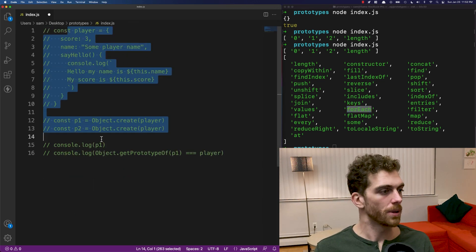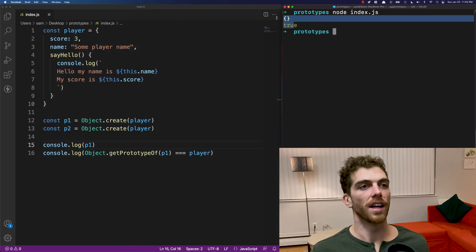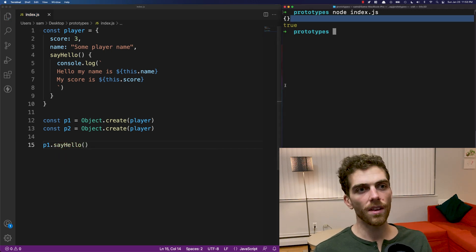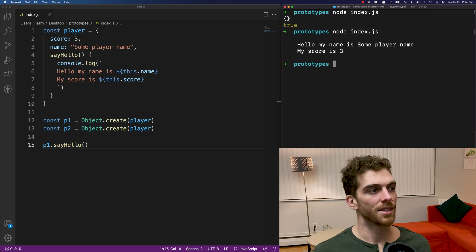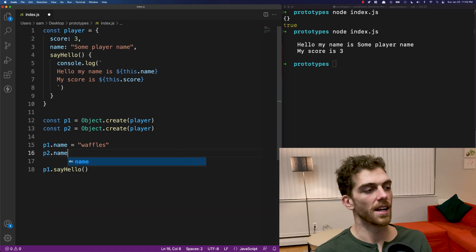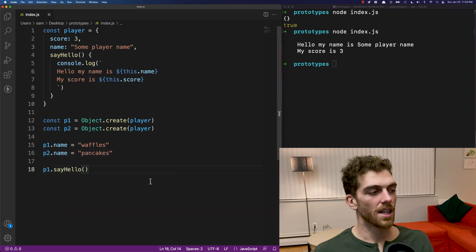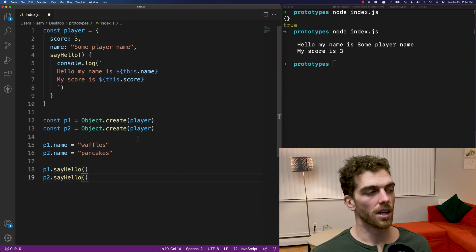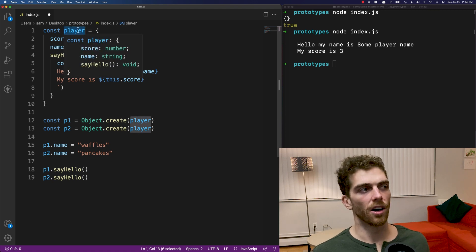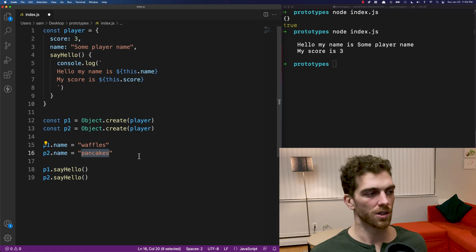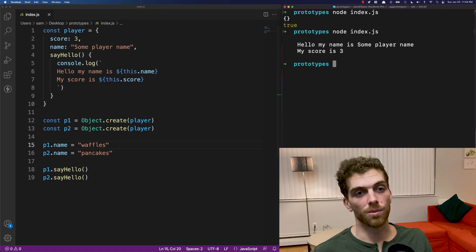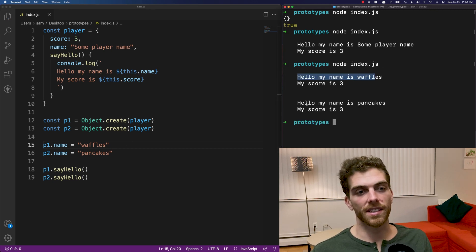Going back to the original player example: the player objects are still empty objects, but their prototype is the player object. Let's update the names — player one's name is Waffles and player two's name is Pancakes. If I call P1.sayHello and P2.sayHello, will it log the name from the player prototype, or from the individual objects? Running the code, we see the first logs 'hello, my name is Waffles' and the second logs 'hello, my name is Pancakes'.